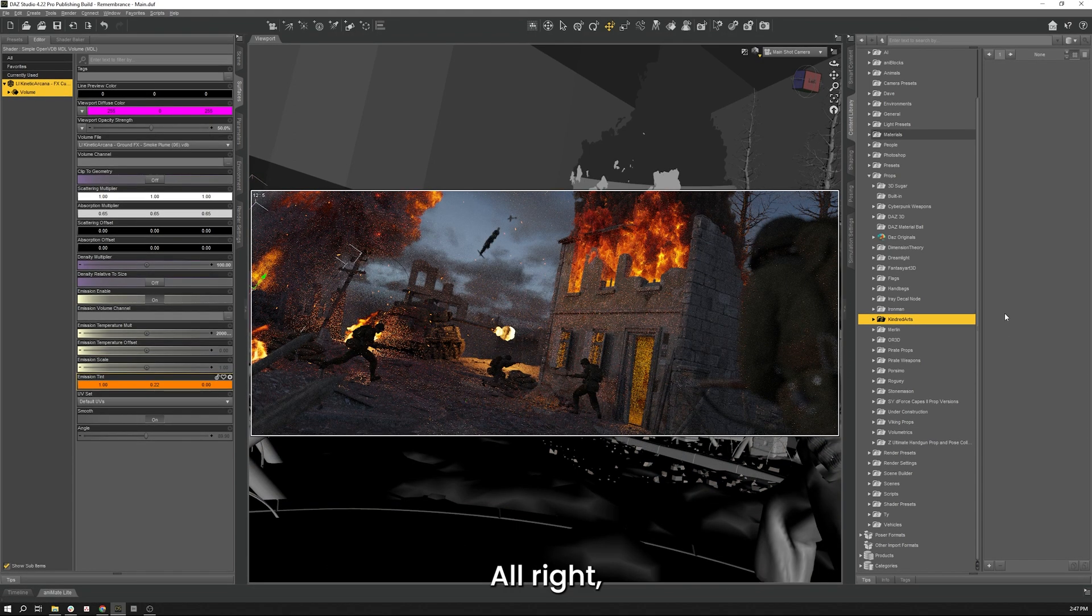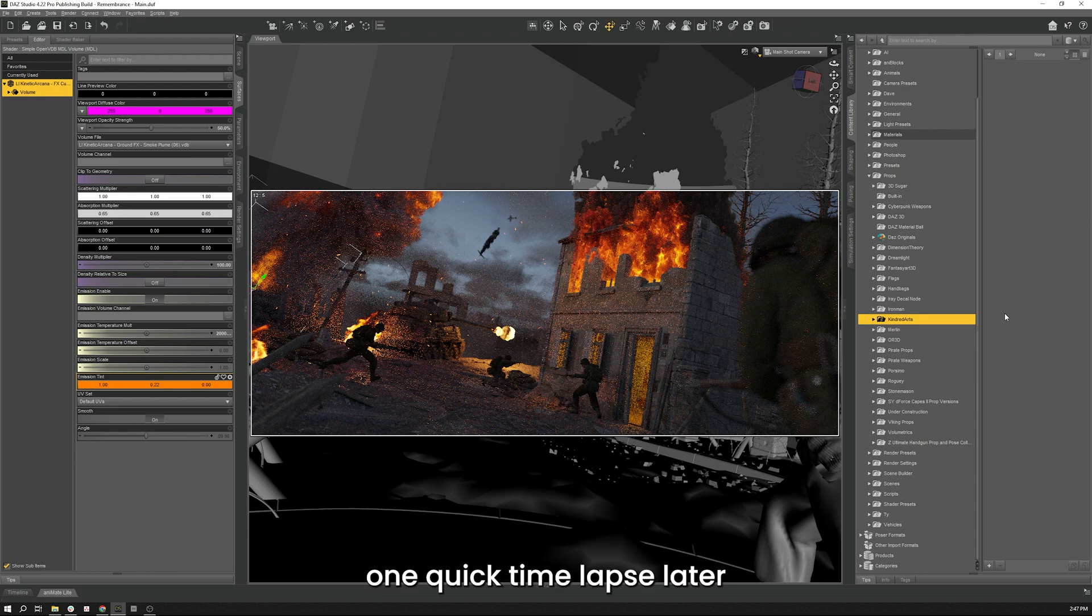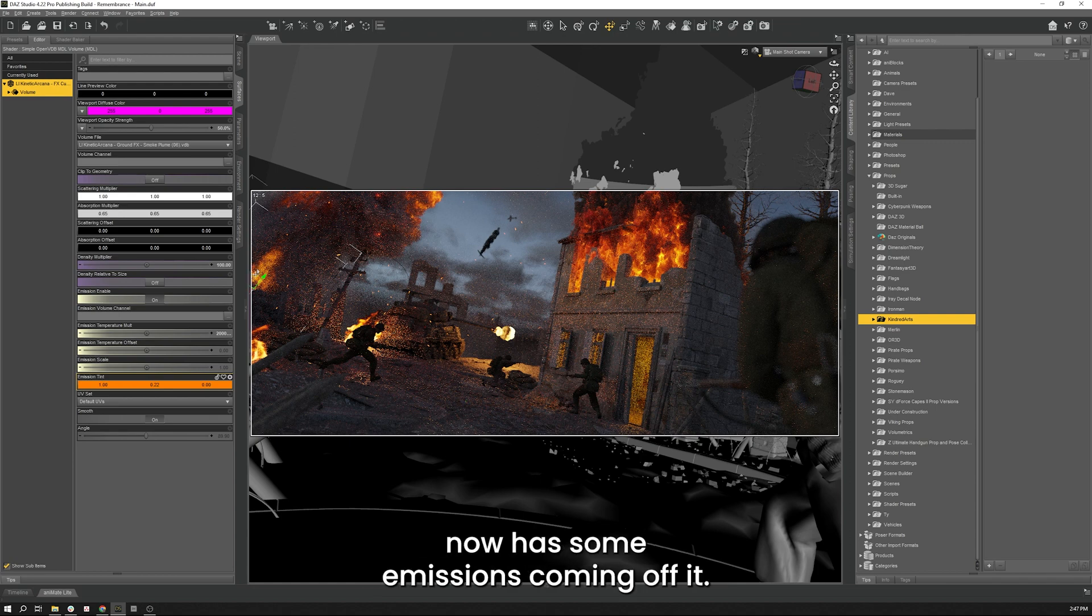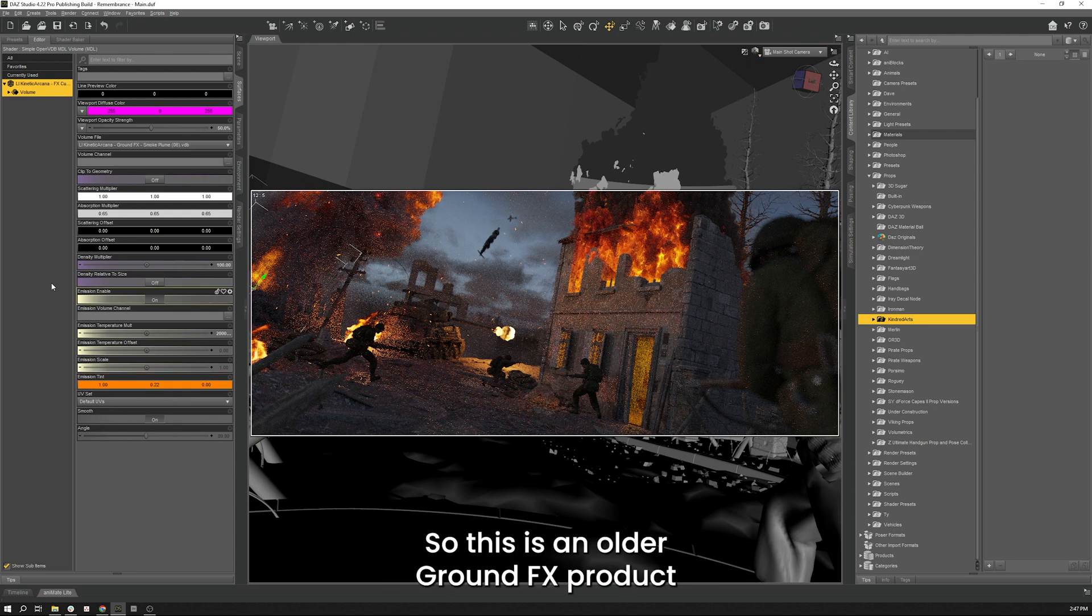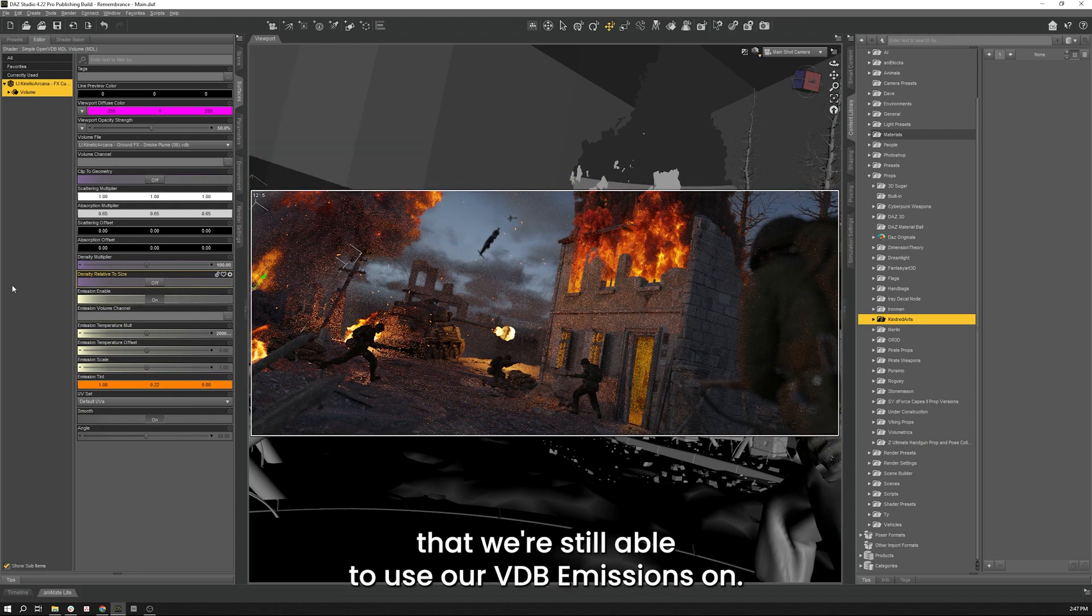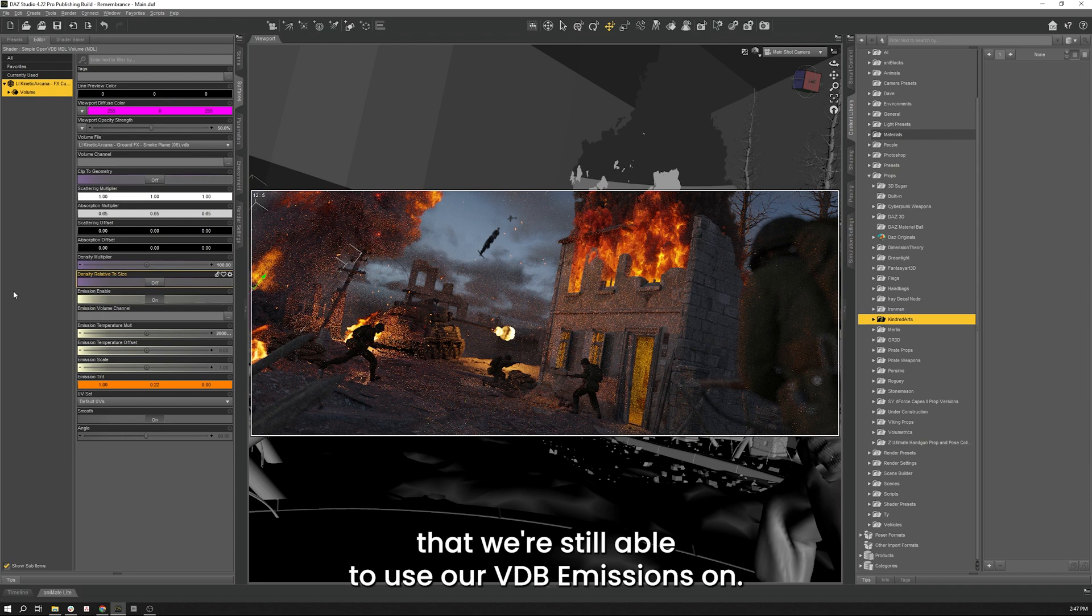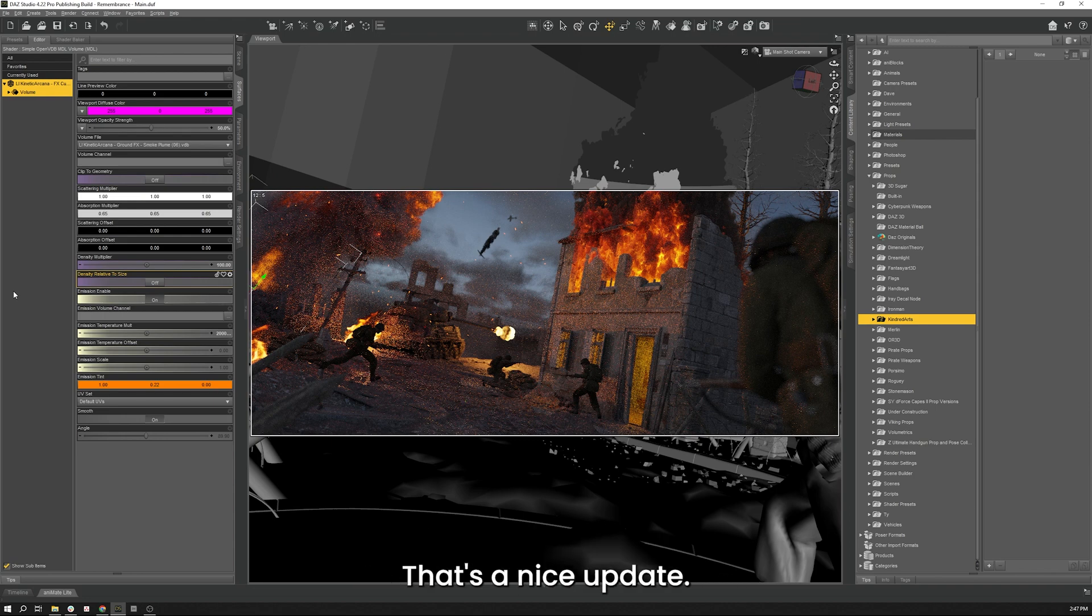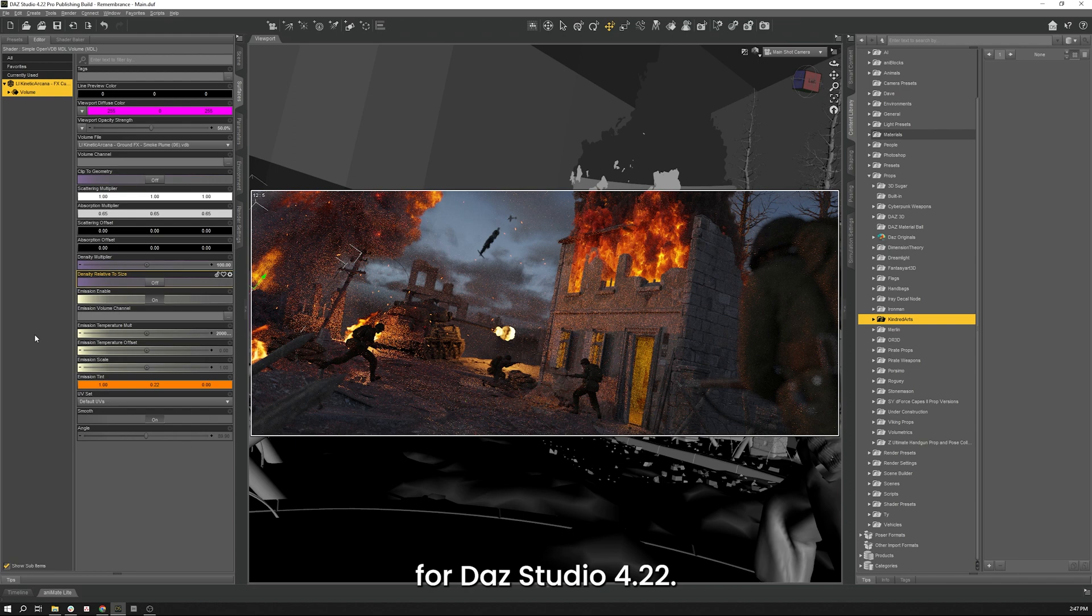All right, one quick time lapse later and we can see that our smoke plume now has some emissions coming off of it. So this is an older ground effects product that we're still able to use our VDB emissions on, so it's pretty awesome. That's a nice update for that scene with 4.22.